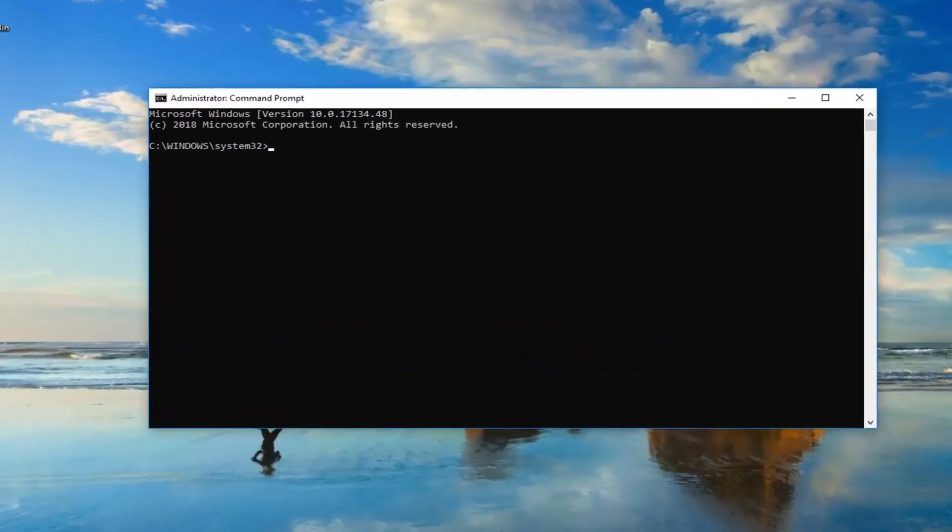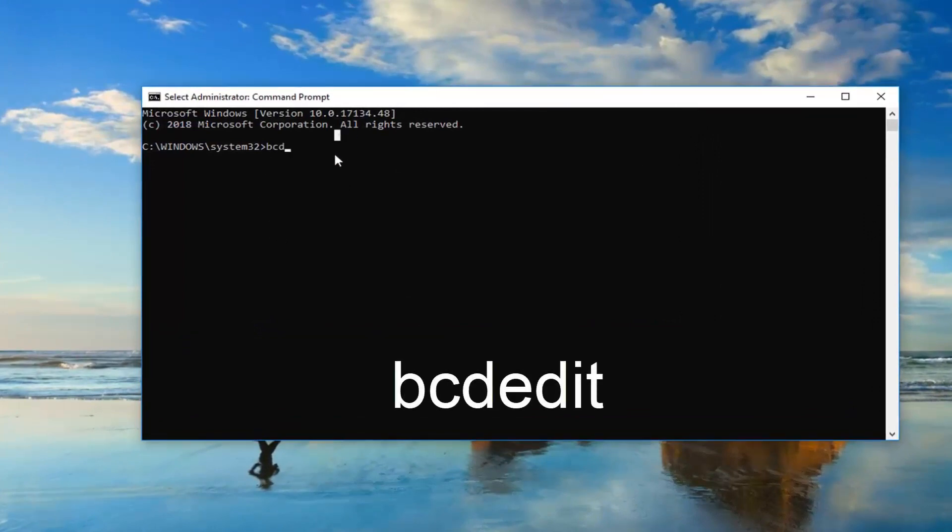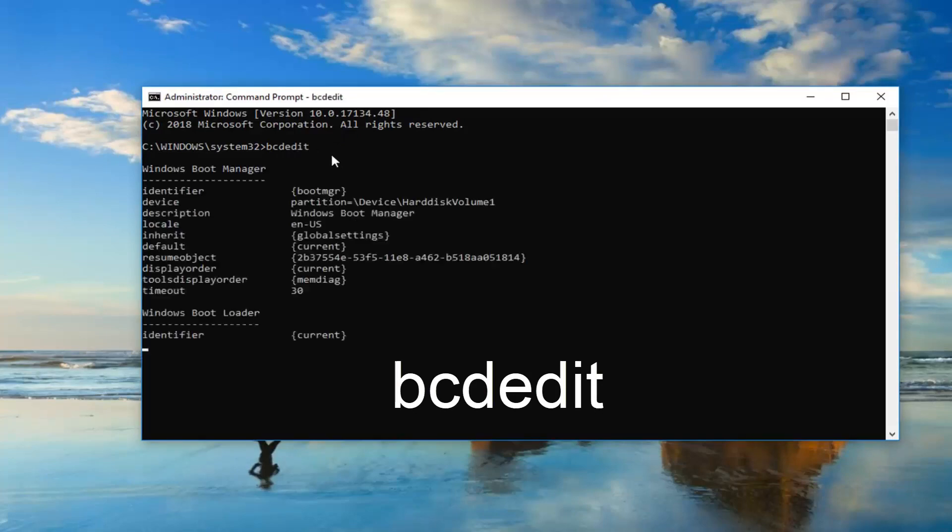Now in this elevated command line window, you want to type in BCD edit, all one word. Then you want to enter it on your keyboard one time.